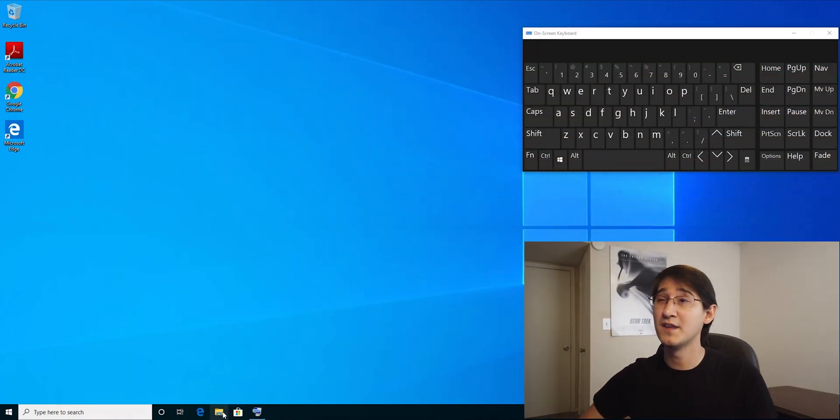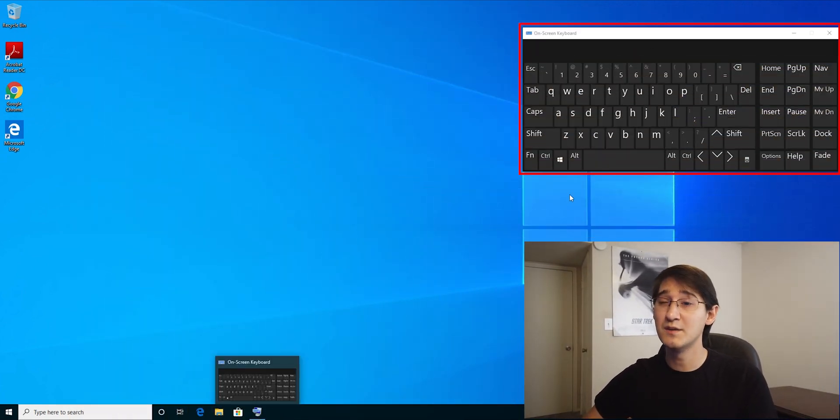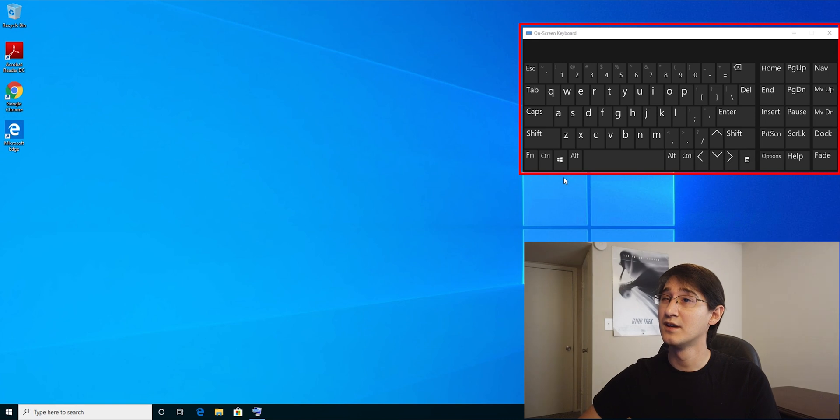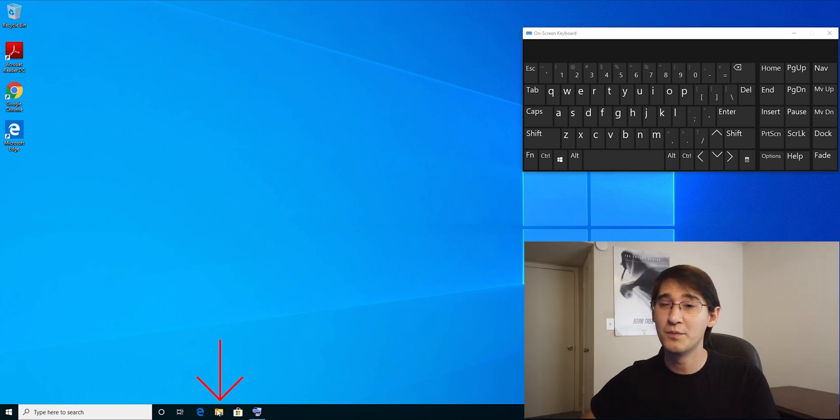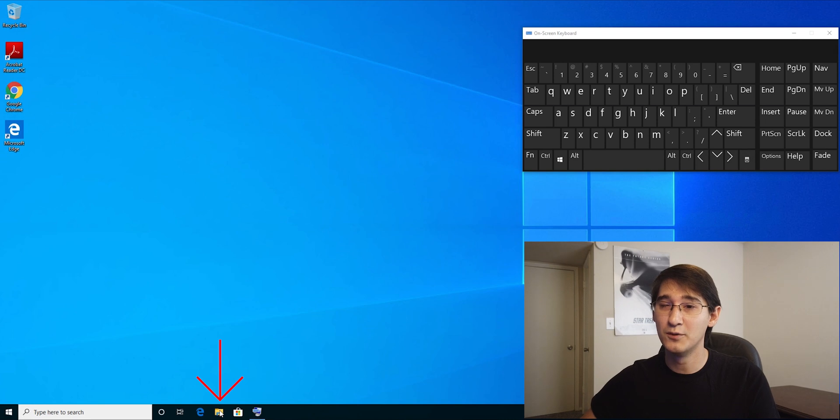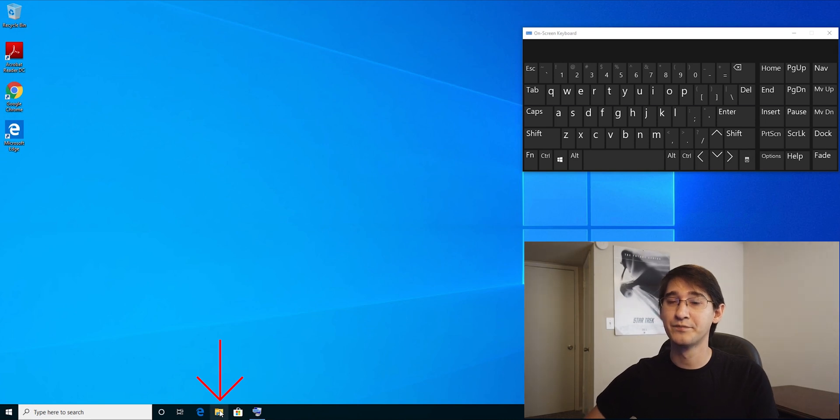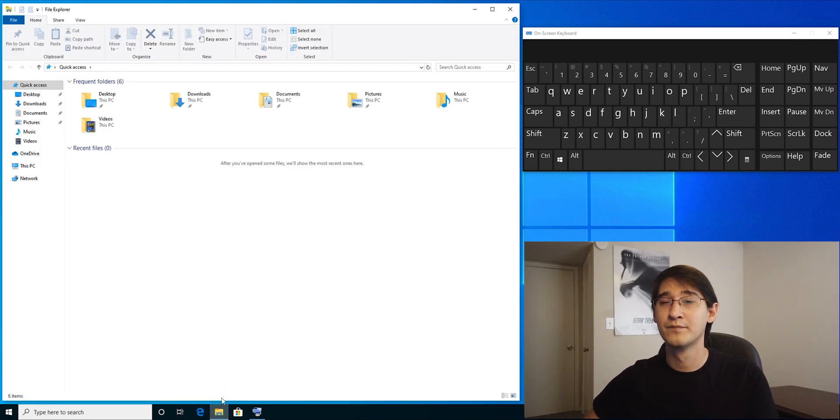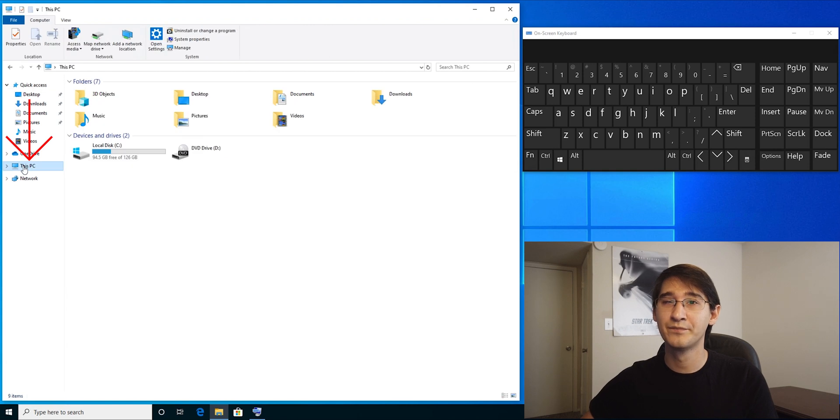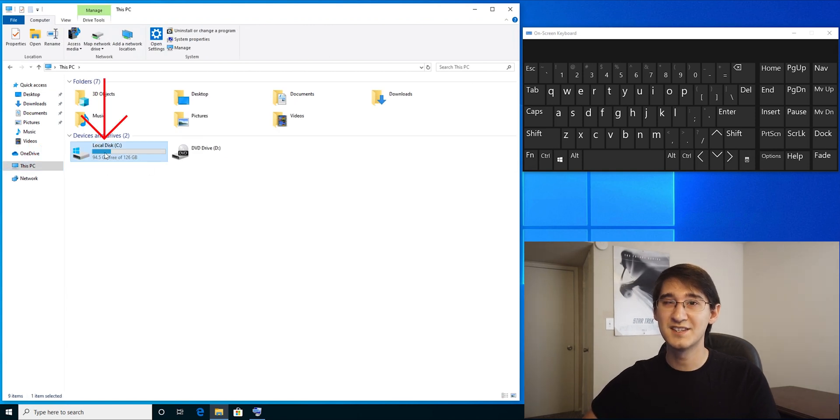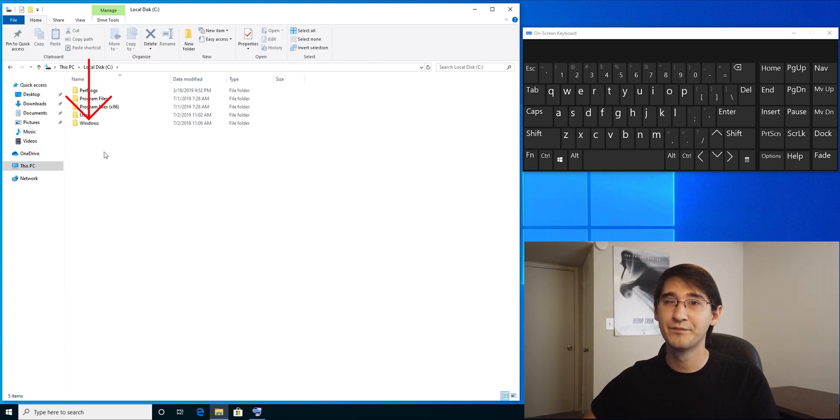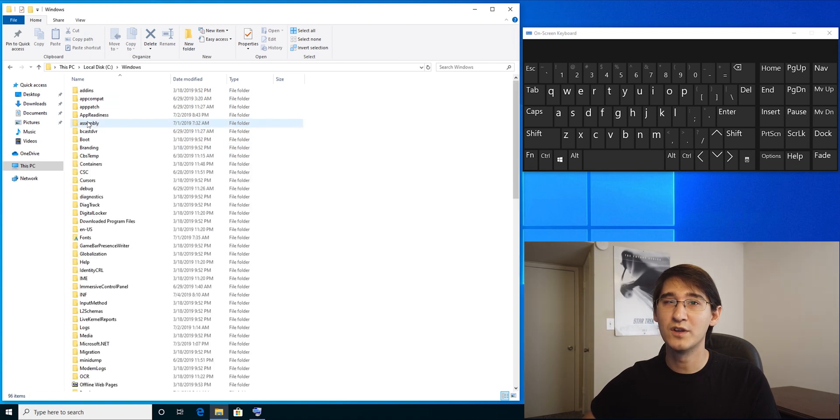I'm going to pull up the on-screen keyboard so that way you can see exactly what I'm typing. I'm going to open the file explorer, which is down here at the little manila folder. I'm going to click on this PC, then I'm going to click on local disk C, then double-click on Windows.